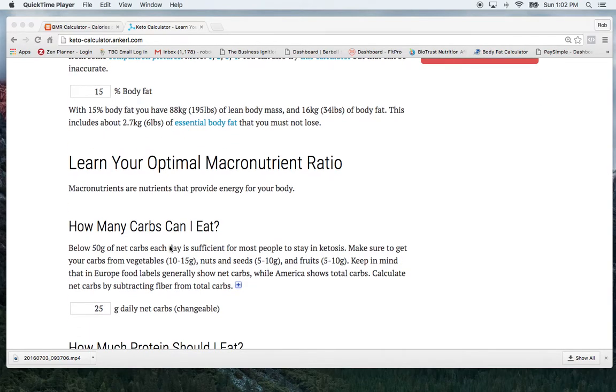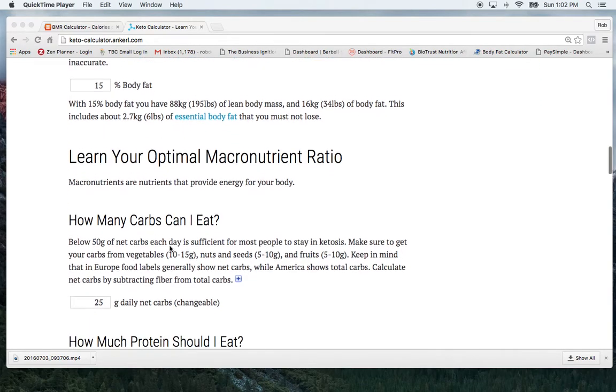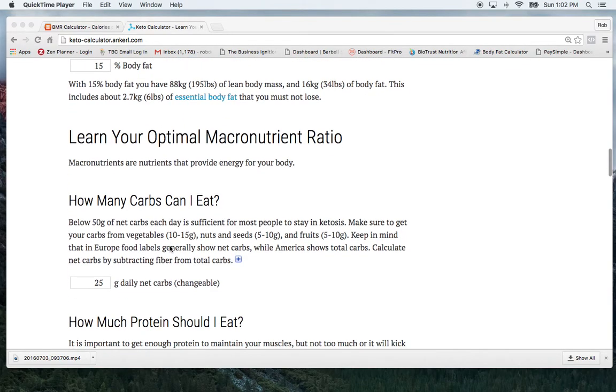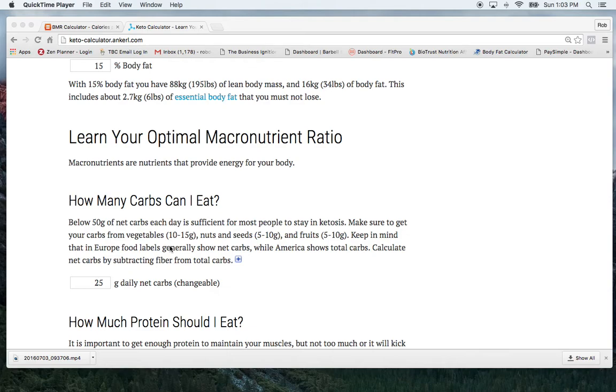So first it's going to talk about how many carbs can I eat. So with ketogenic meal plans, which is what I follow personally, and I'm not a nutritionist or a dietitian, but this is something that I've found effective for me and that I've learned through the fitness context that I have, and we've found it to be really effective.